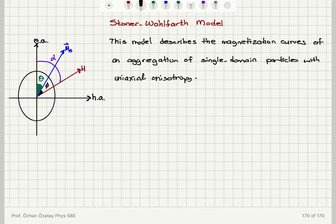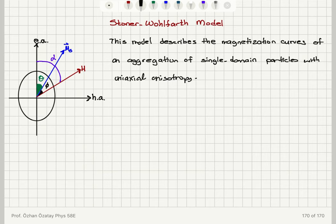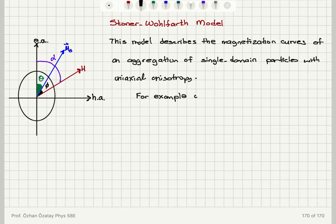Here is the particle we are considering — it's an ellipsoidal single domain particle. It has no crystalline or stress anisotropy. You can see that the magnetization makes an angle theta with respect to the easy axis and makes an angle phi with respect to the applied field. The applied field makes a total angle theta plus phi, or alpha, with respect to the easy axis.